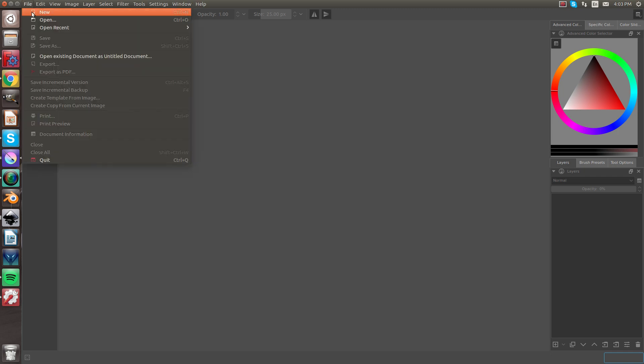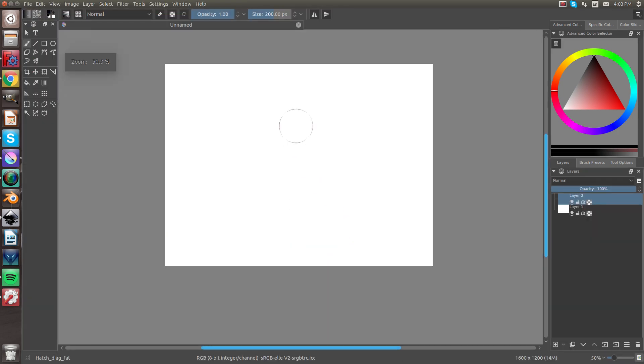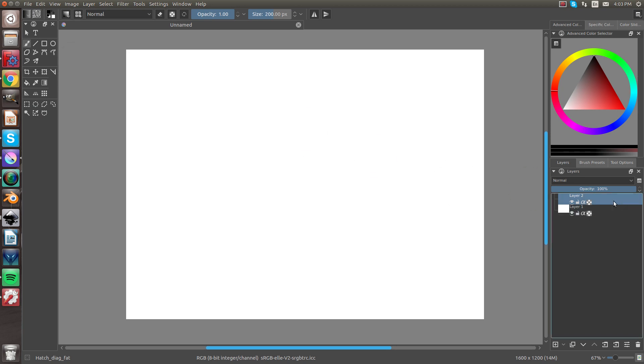So let's go ahead and open up a new file. And over here in the Layers, you'll see there's Layer 1 and Layer 2.